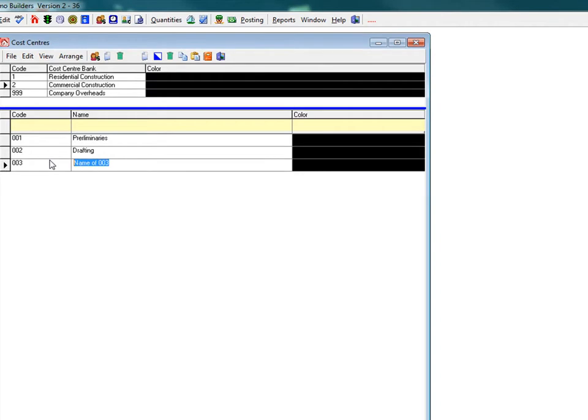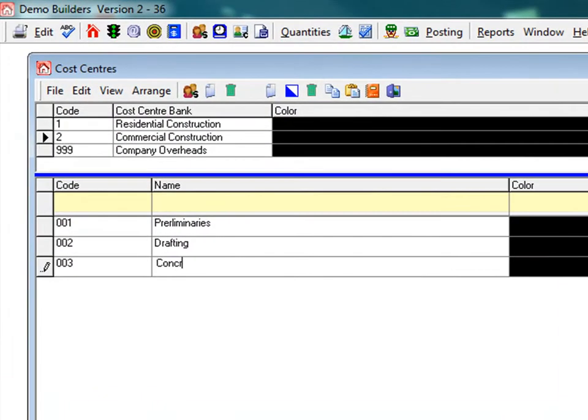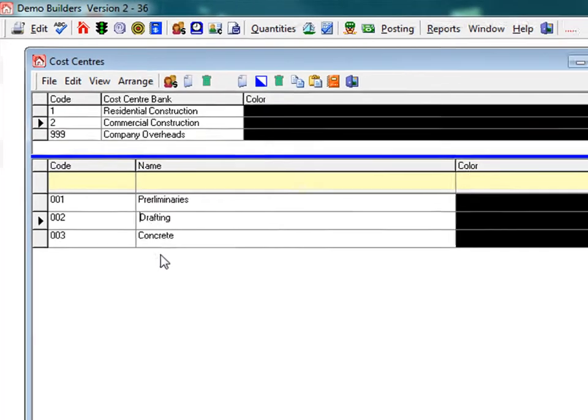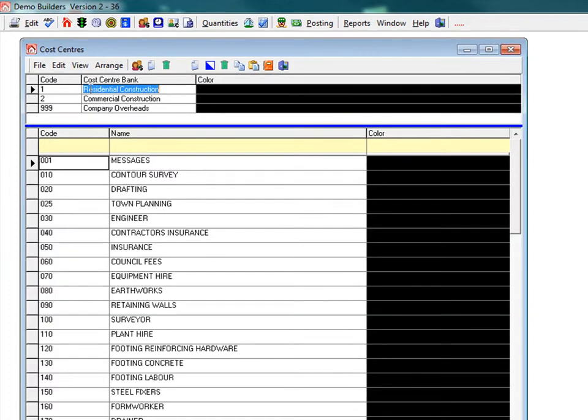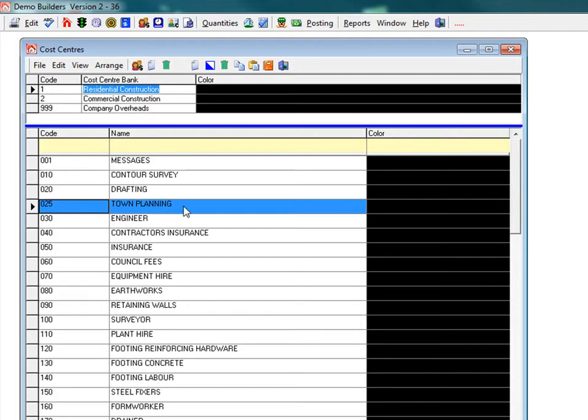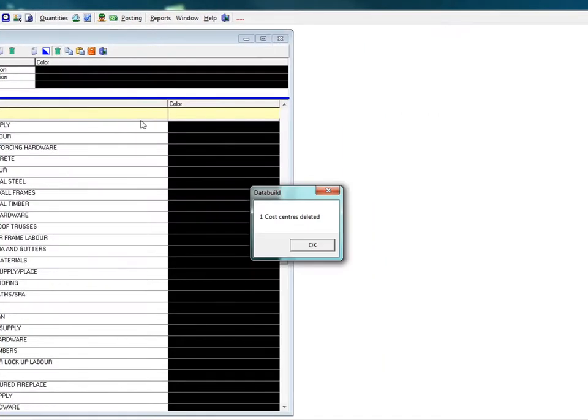Now let's go through the process of deleting a cost centre. Back here in the residential cost centres, we will delete the town planning cost centre. Simply highlight or select the cost centre you want to delete, then click the rubbish bin icon in the toolbar. Make sure it's the bin on the right hand section of the toolbar. The cost centre is gone.